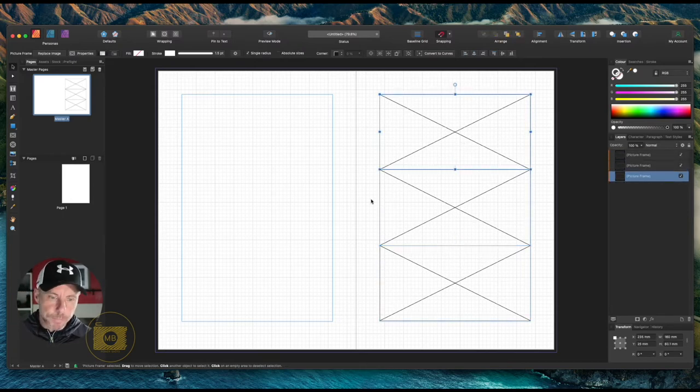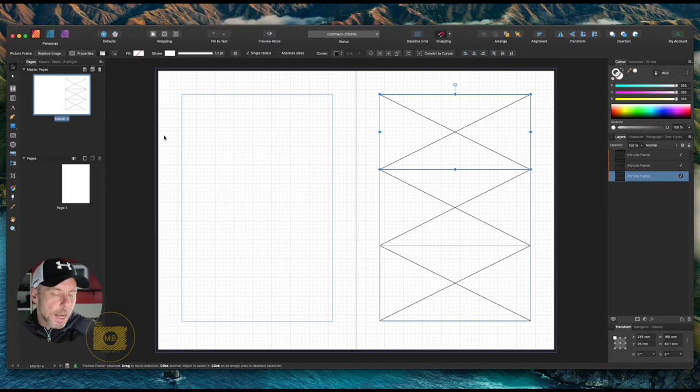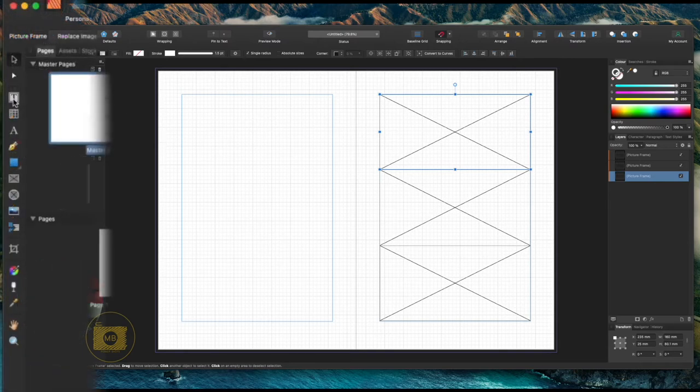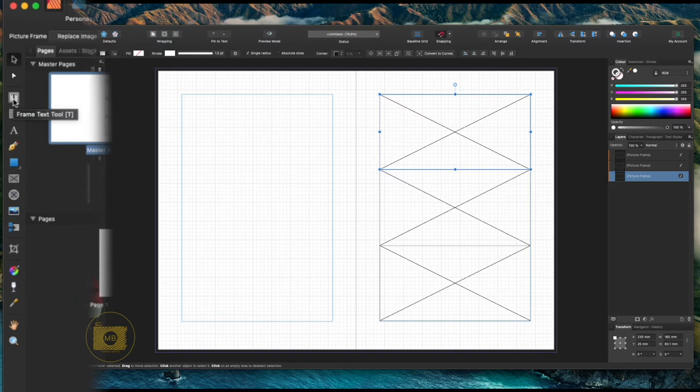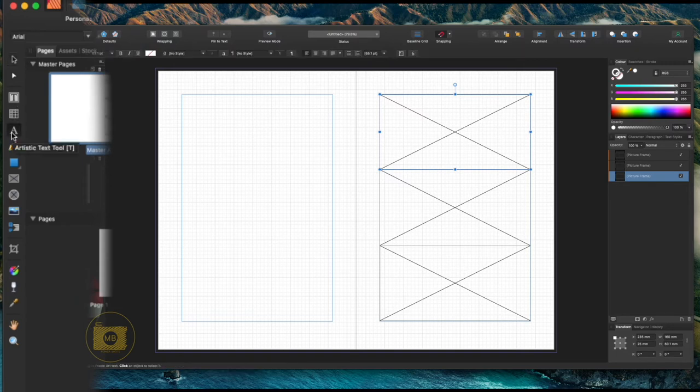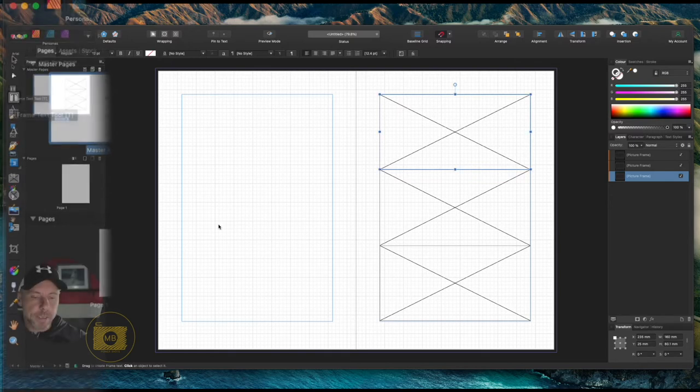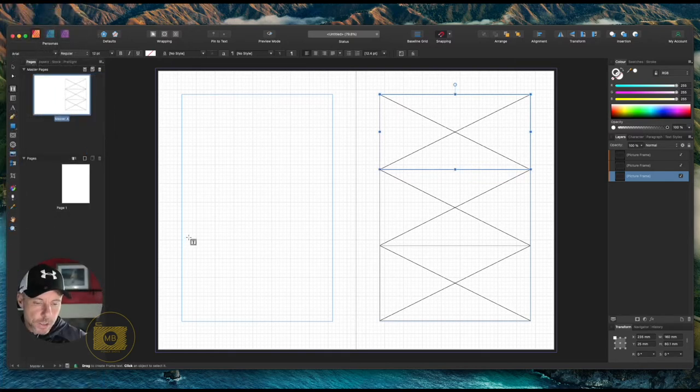Now I'm going to go to my left-hand side of my page and I'm going to drag out some frame text. Again, likewise, you can press T and it will give you the Art Text. Press T again and it will take you to the Frame Text.